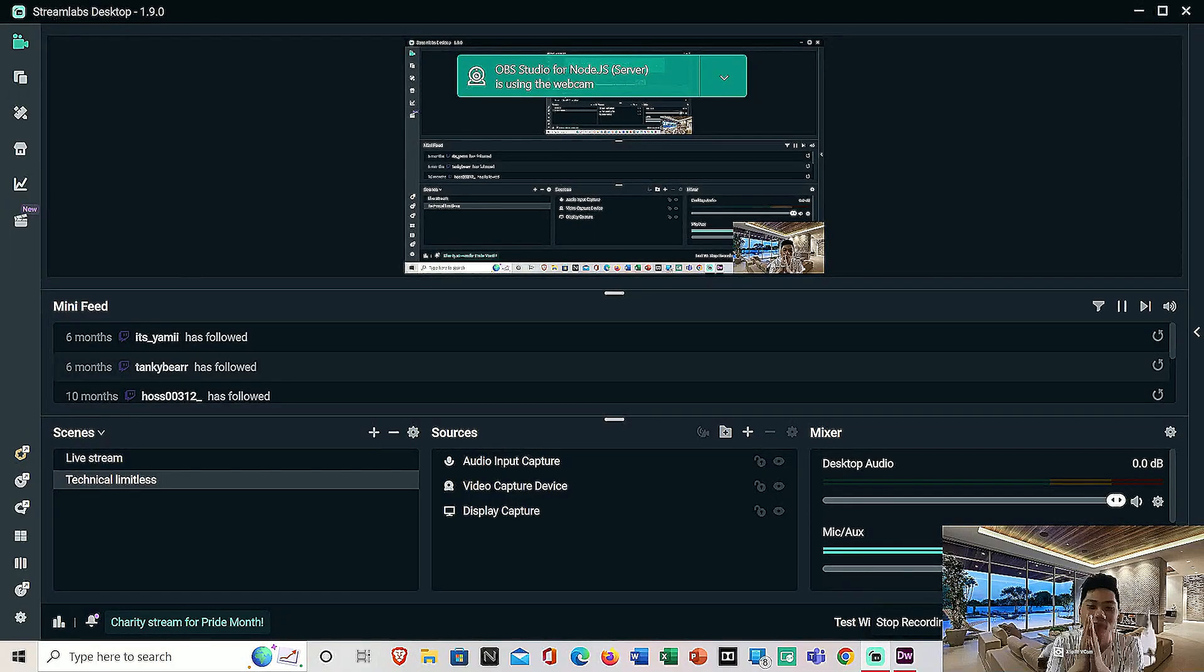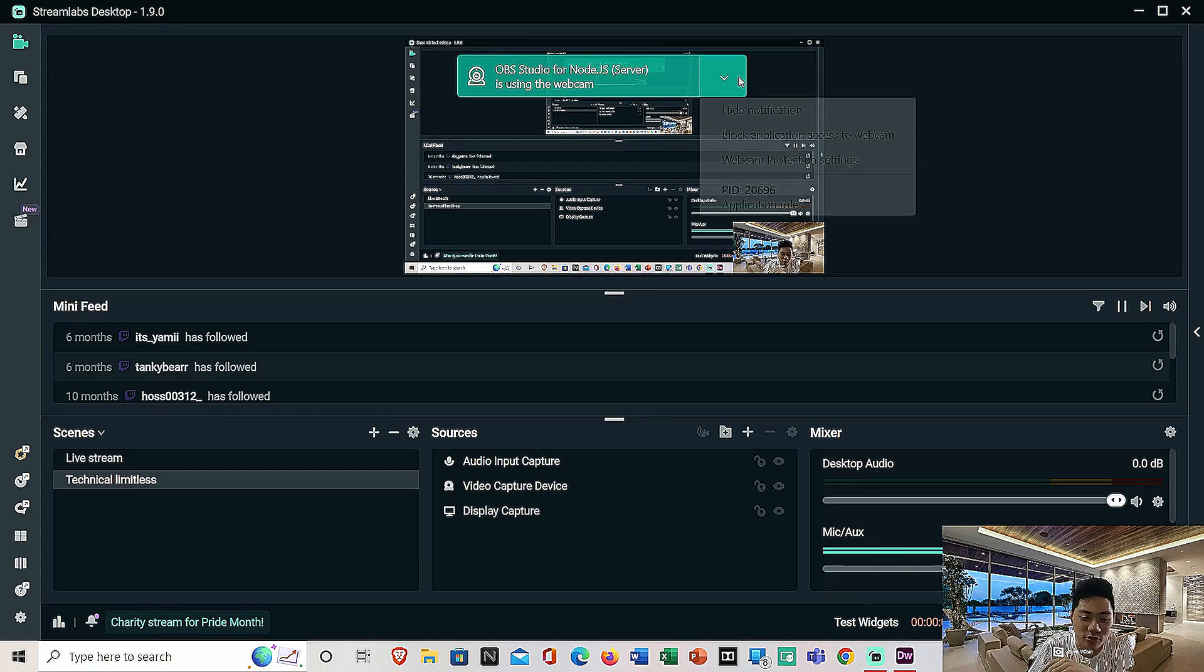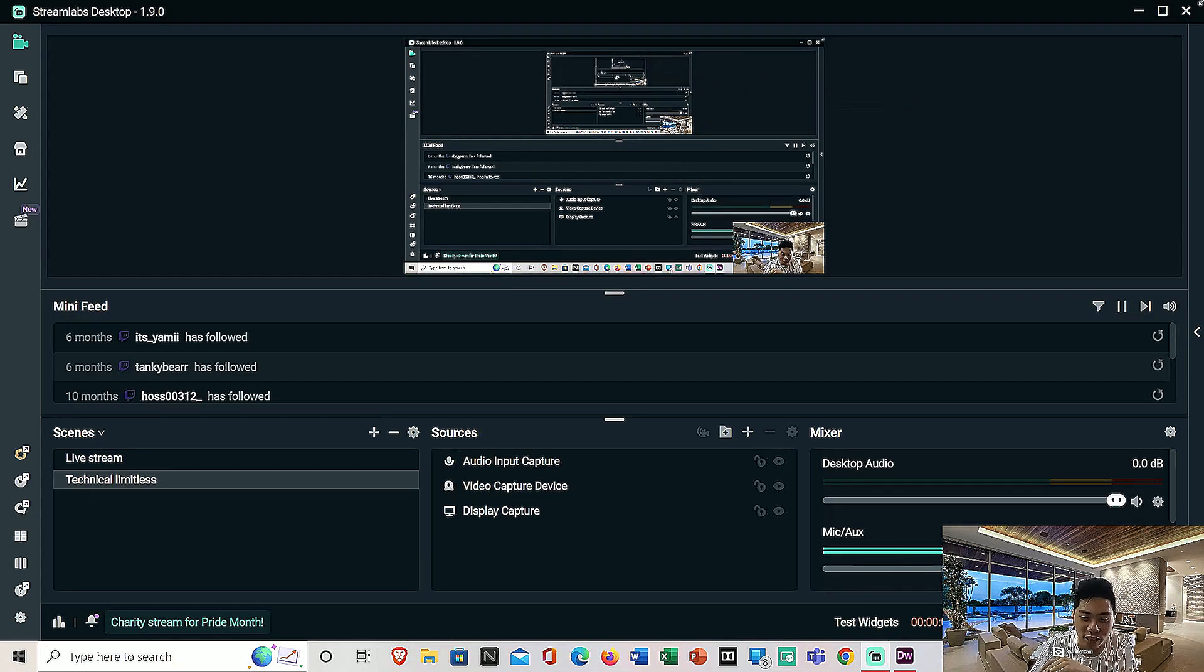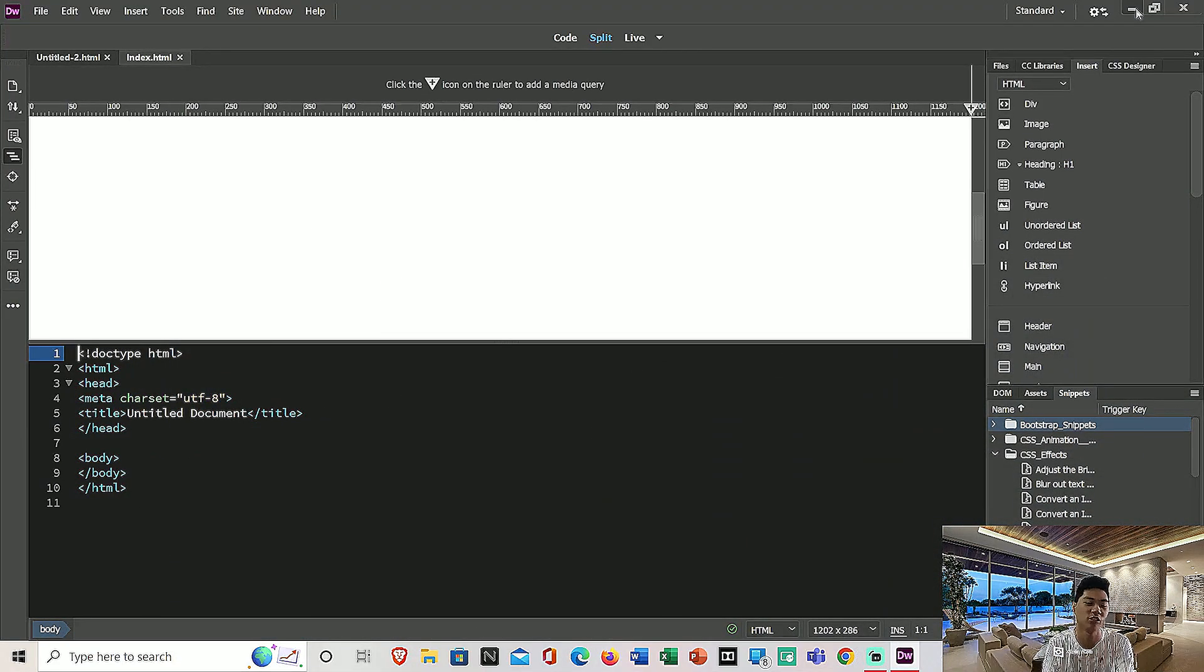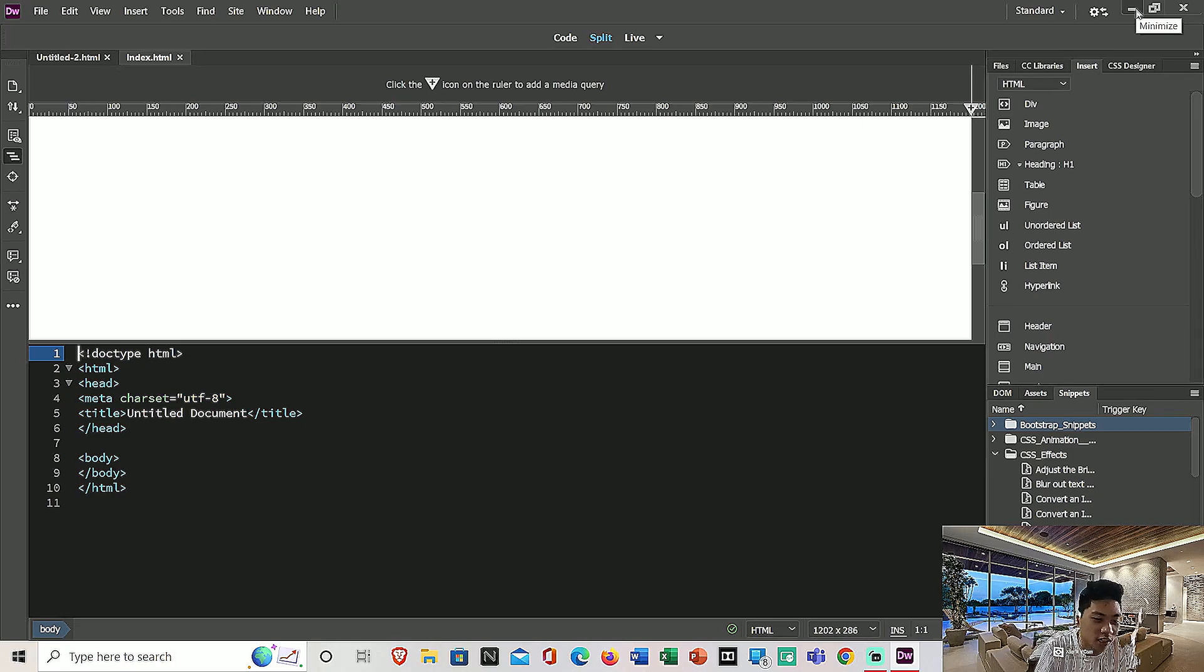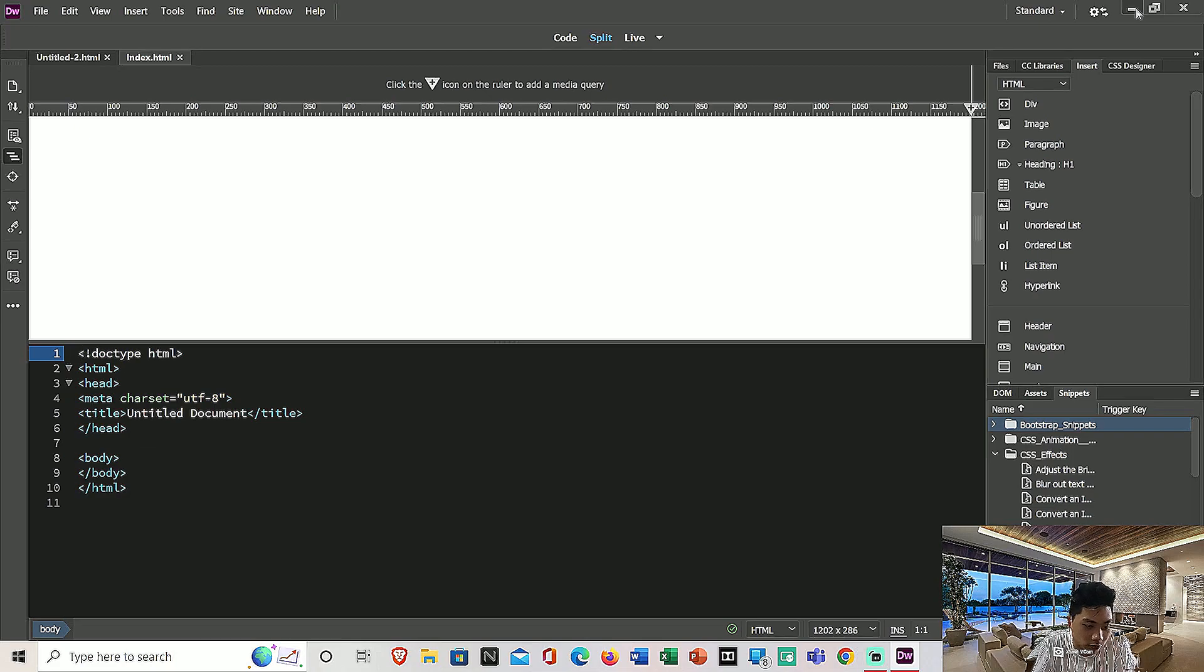Hello guys and welcome back to another YouTube video. This is Jonathan from Technical Limitless here to empower your inner creativity. So now we are back with another video on Adobe Dreamweaver where we're going to teach you how to create a new CSS document.